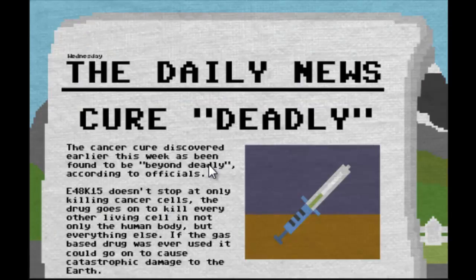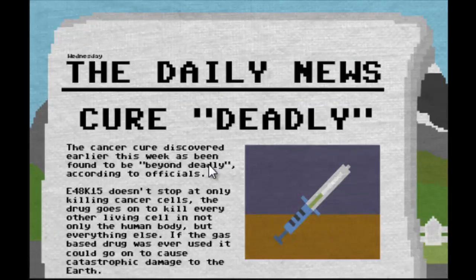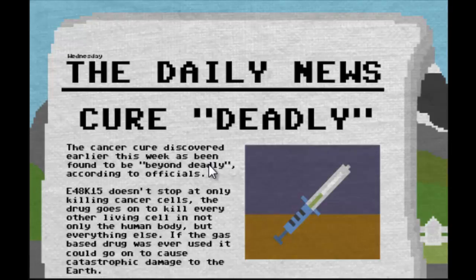Oh, paper. Oh, that's not good. The cancer cure discovered earlier this week has been found to be deadly according to officials. E48K15 doesn't stop at only killing cancer cells.